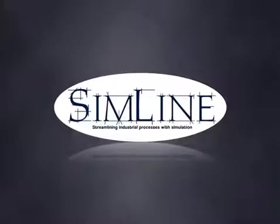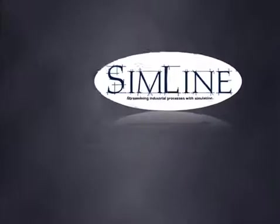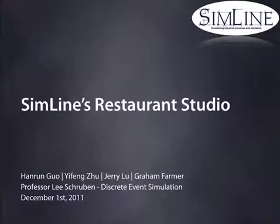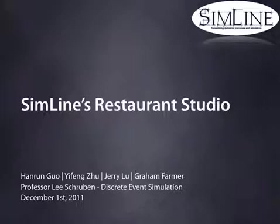In the restaurant industry, decisions will quickly determine your business's success or failure. I'm Graham Farmer, along with Lawrence Wuhl, Jerry Liu, and Ethan Zhu. We are here today to introduce to you SimLine's Restaurant Studio, a revolutionary simulation tool that will aid you in making informed decisions.